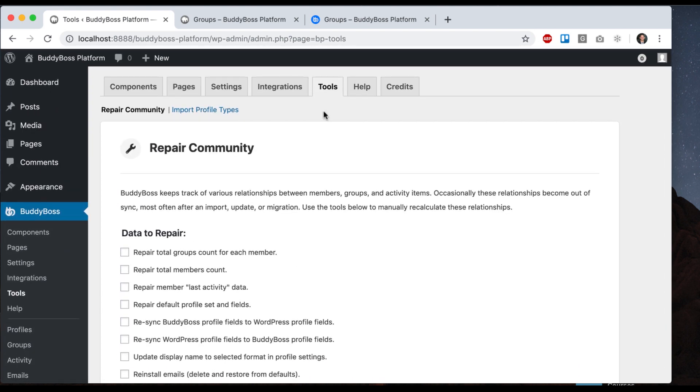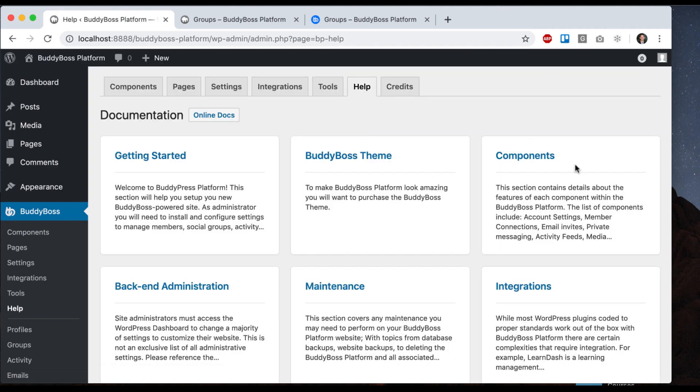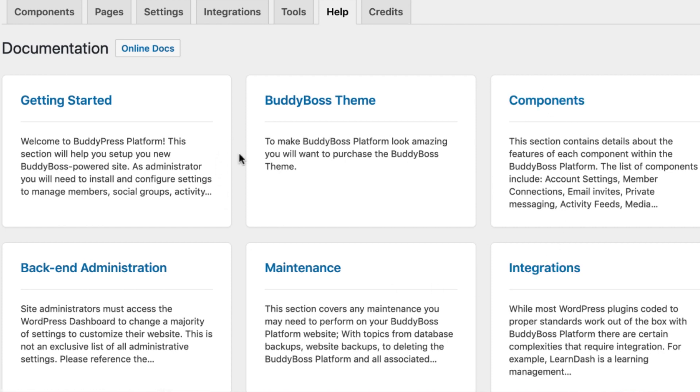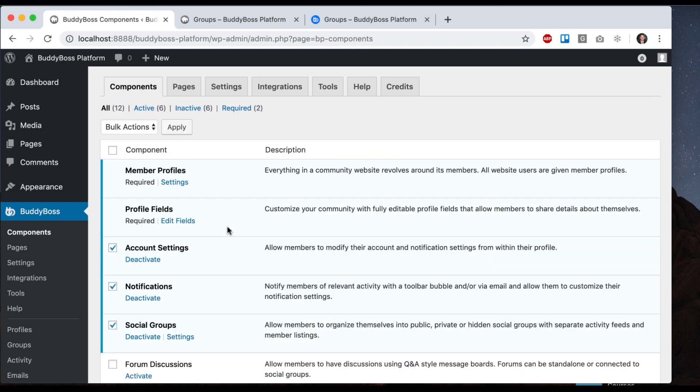And then if you ever get lost, you can always go into the help tab. In the help tab, we have tutorials that explain to you how to administer all of your content, how to do everything in BuddyBoss platform. So you can always come back here as a reference. If you get lost, click into one of these and drill down and you'll see all kinds of written tutorials and other videos showing you how to do stuff.